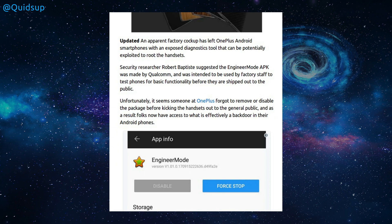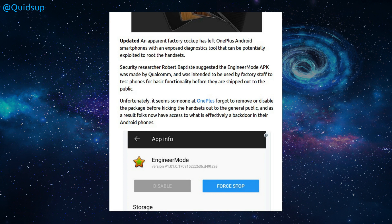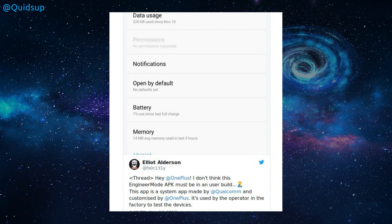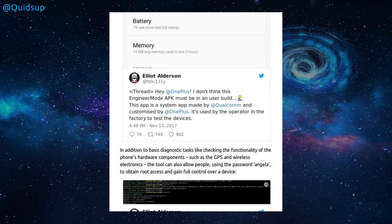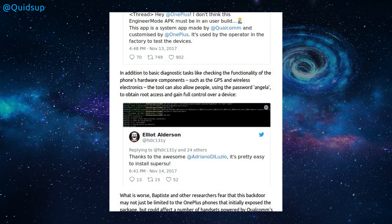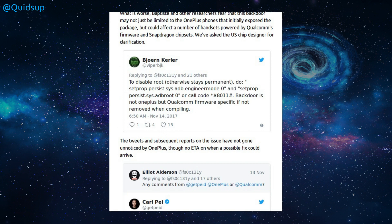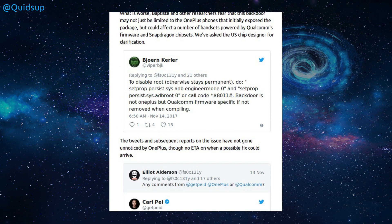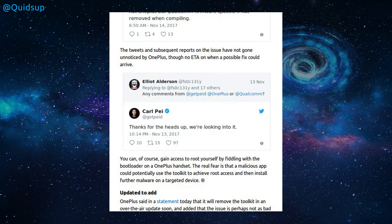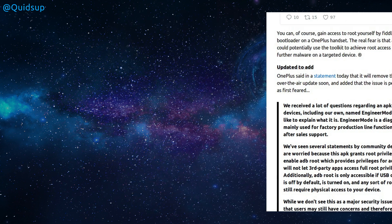and as a result, folks have now access to what is effectively a backdoor in their Android phones. So that's the engineer mode app that is available, and it was tweeted out to them. Good effort, good effort. Although it does allow full control over the device, that full control is only available whilst you're holding the handset. It's not available remotely. And OnePlus have stated that they will remove the toolkit in an over-the-air update very soon.